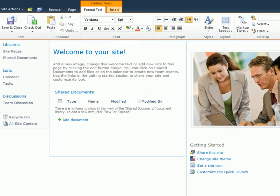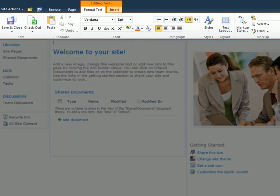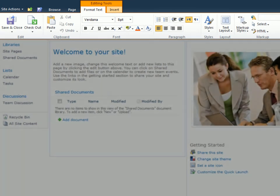One of the benefits of SharePoint is you don't have to be a web designer to work with web pages. SharePoint 2010 introduces a contextual ribbon, which provides all the tools you need, as you need them.